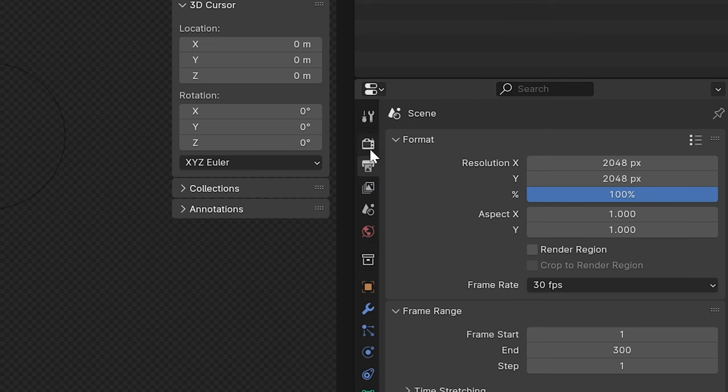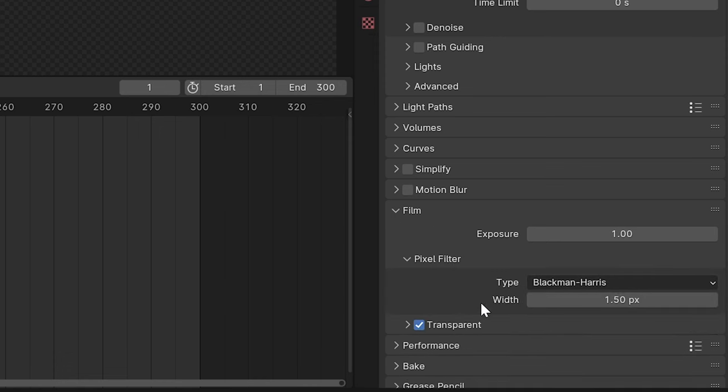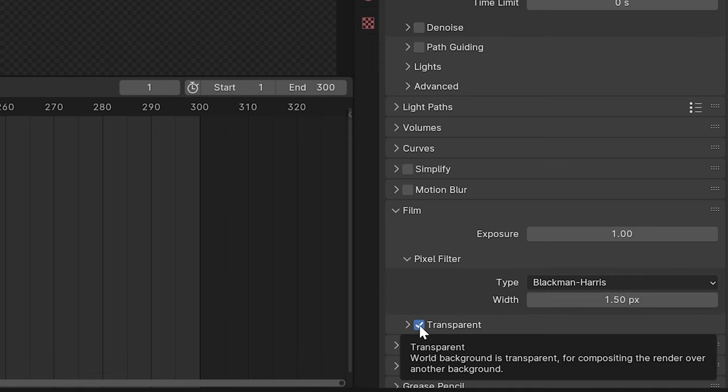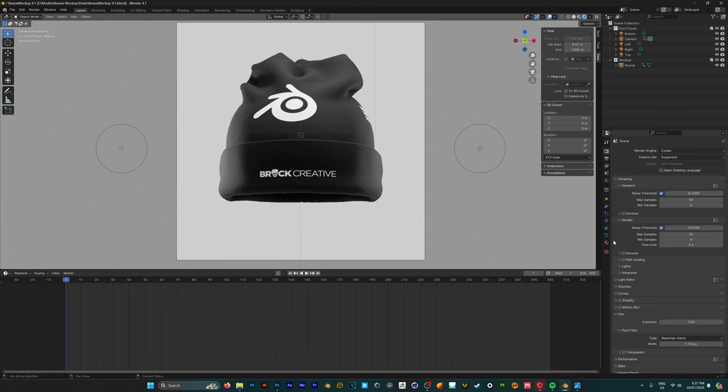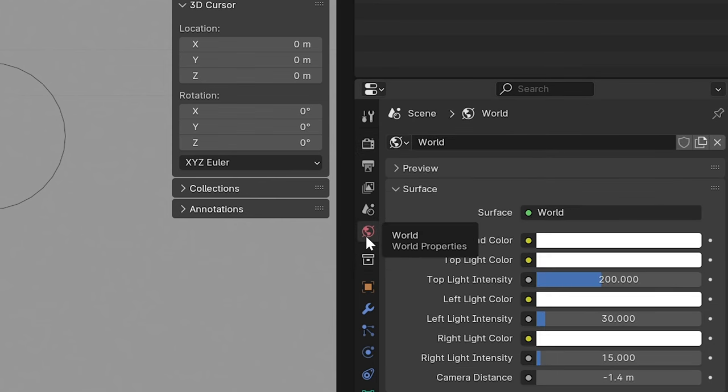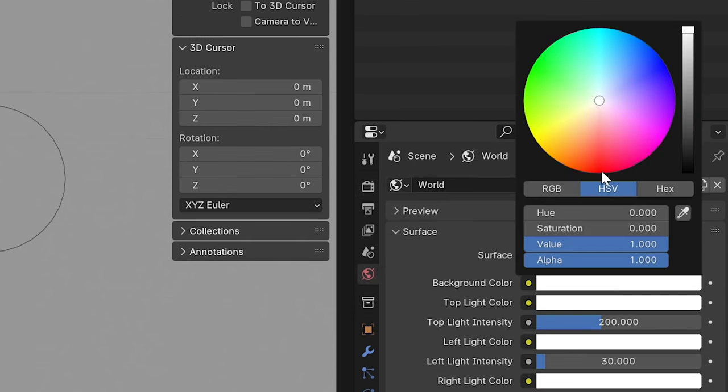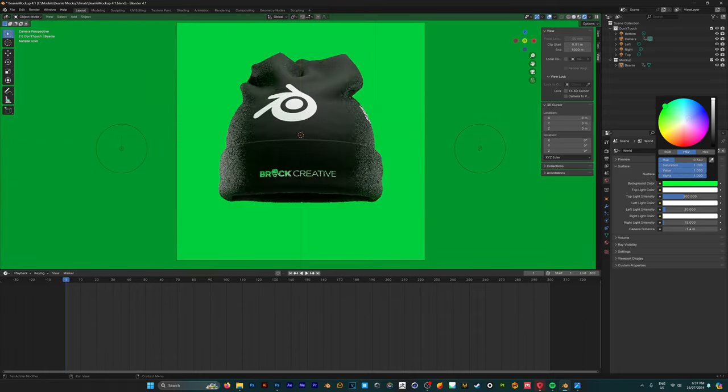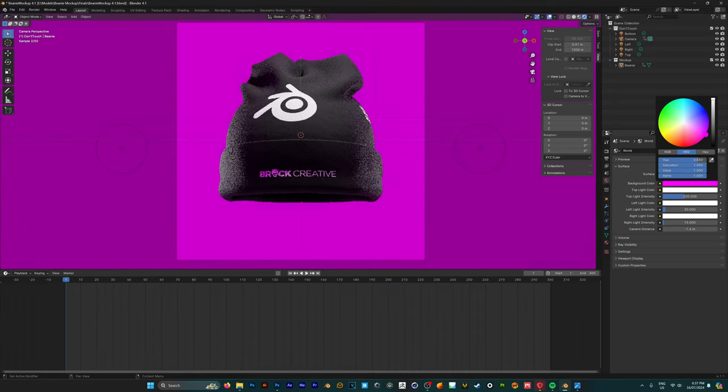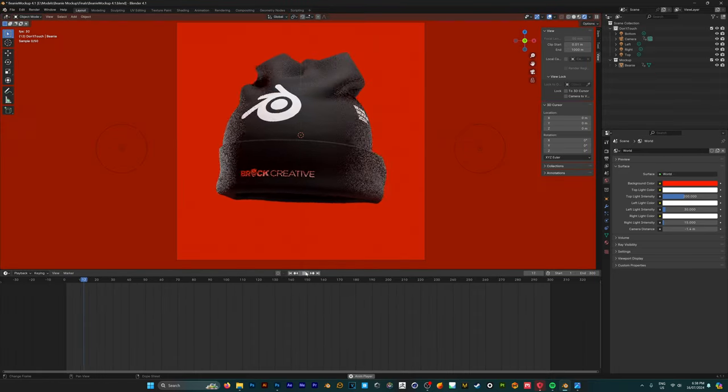But if you don't want that you can go into your render properties up on the top here and where it says film you just want to turn off that transparent checkbox. Now we can see that we have a background but it's just plain white. What happens if you want this to be colored? Well in order to do that you can go to your world properties here and where it says background color you can now change this to green, pink, whatever you want it to be.